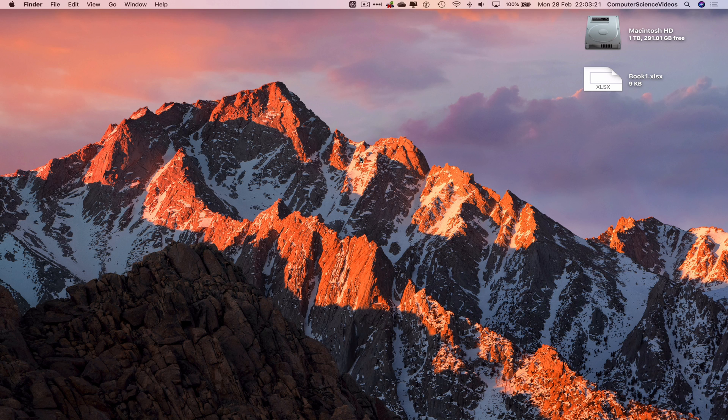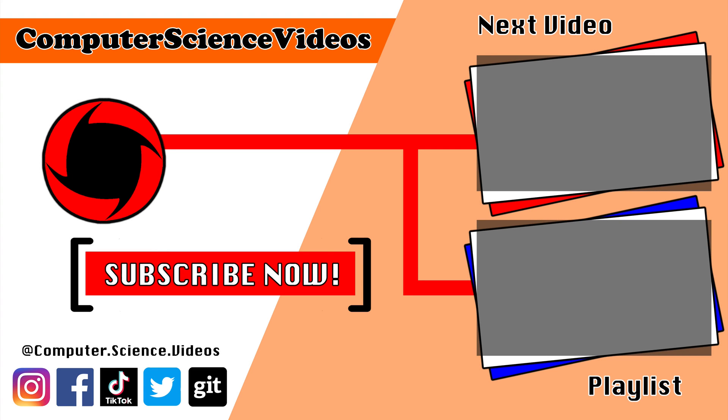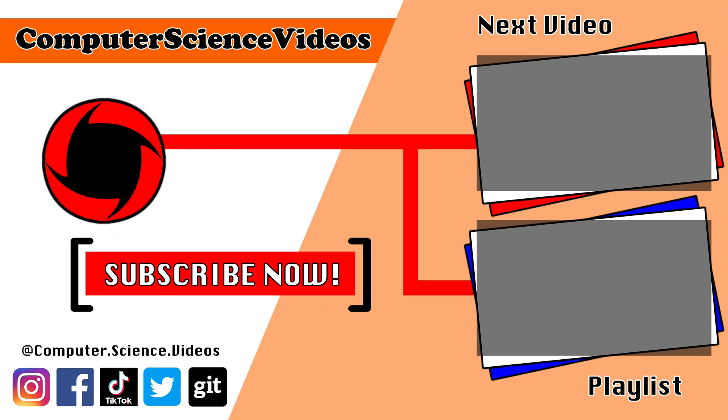Thank you for making it towards the end of the video. Be sure to subscribe to my channel, Computer Science Videos. Check out the previous video on screen now, or click on the playlist and watch the entire journey from the start until now.